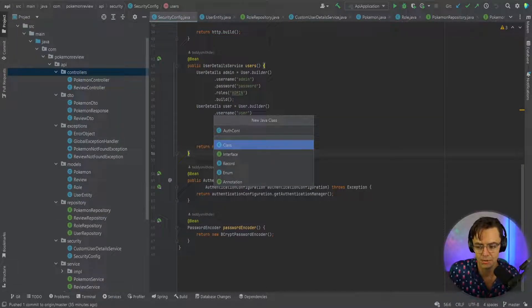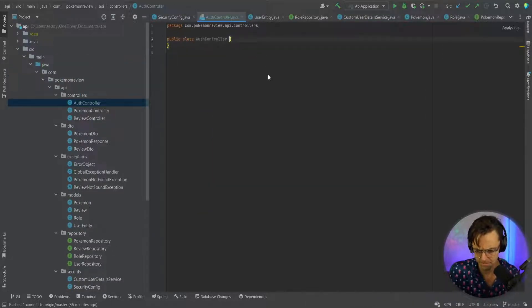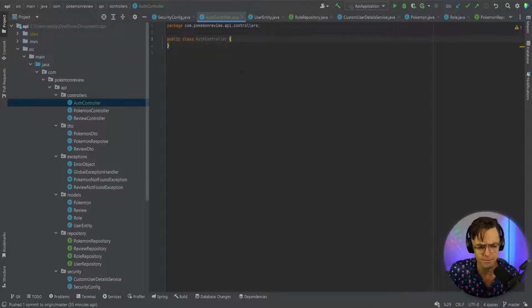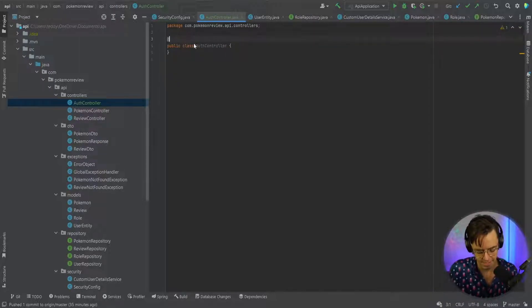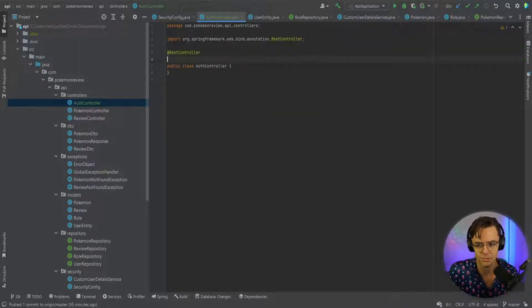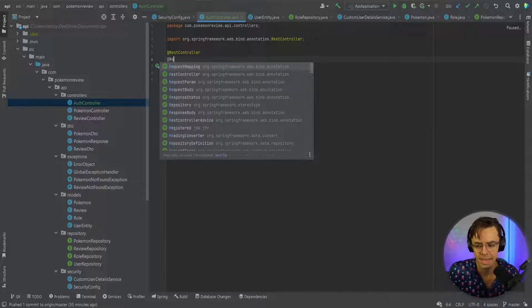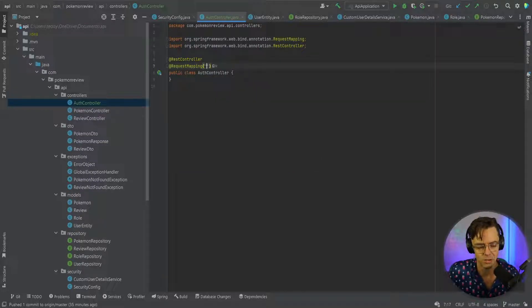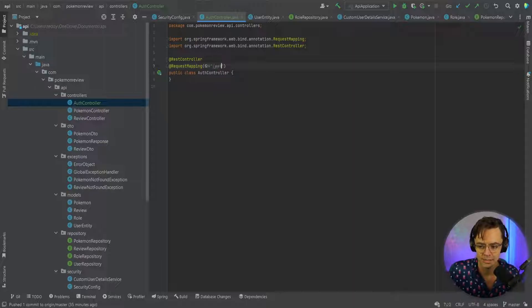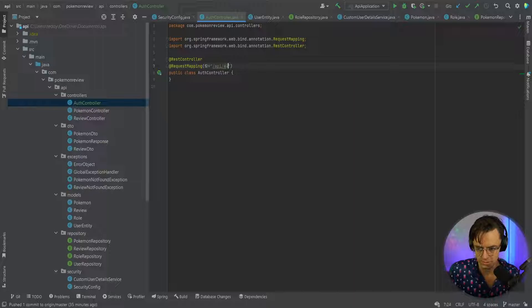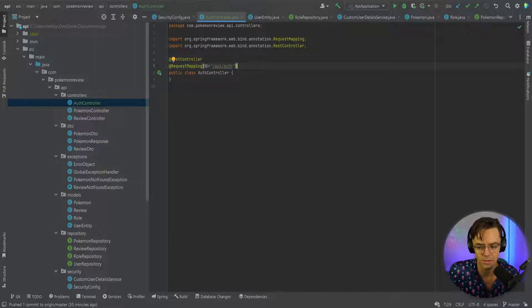I'm going to go into my controllers folder and I'm just going to call this auth controller. Feel free to name it whatever you want. I'm going to annotate this with a @RestController attribute because it's a REST controller, and I'm also going to give it a URL of /api/auth. So this will be what our API URL looks like.